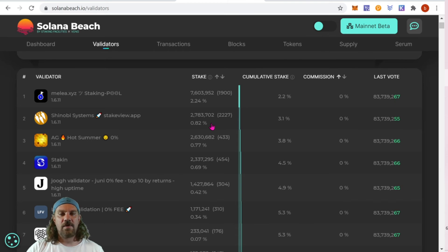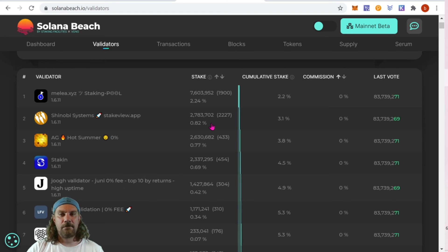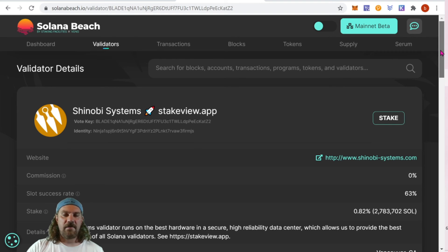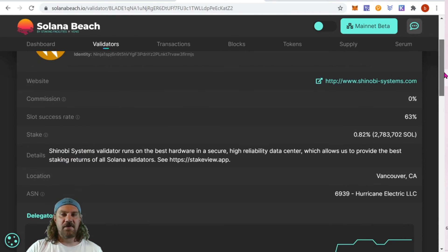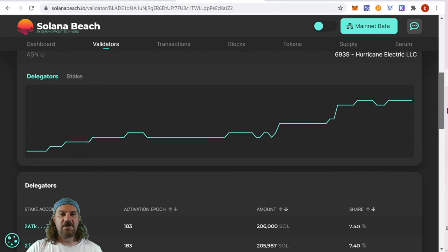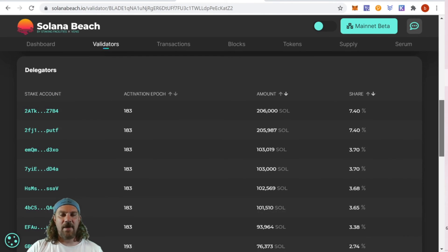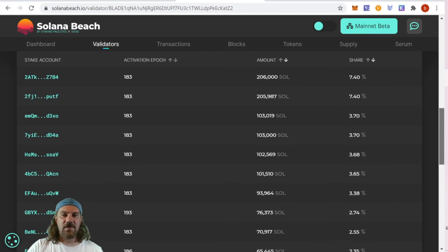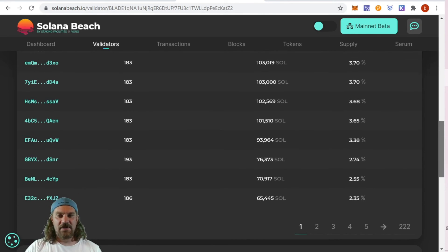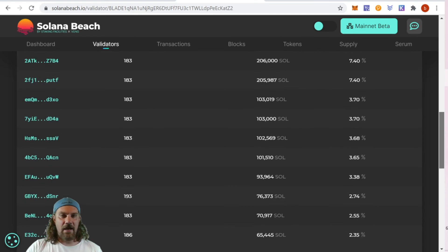If you click into each one of the validators, we can find all the further information about them for you guys to do your research, including the past times they got paid and the amount of SOL and the percentages paid out.